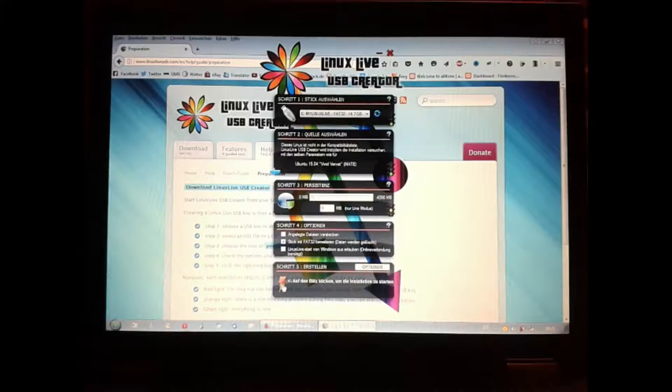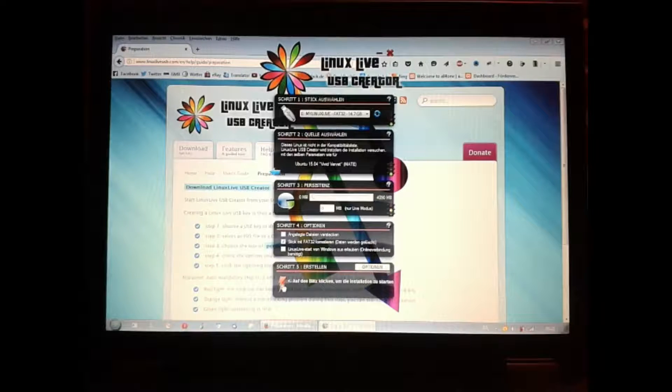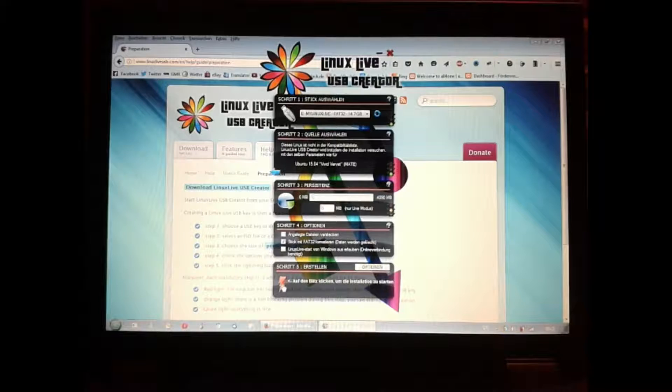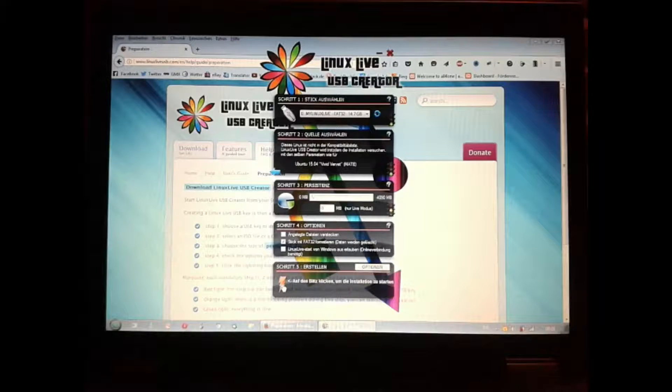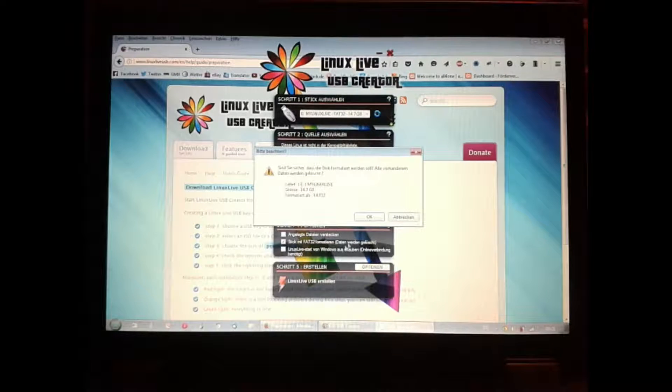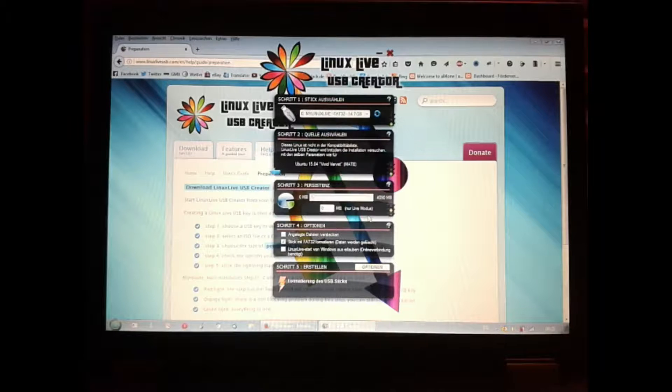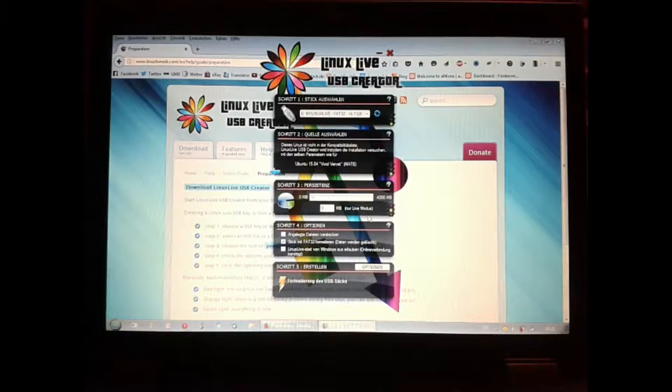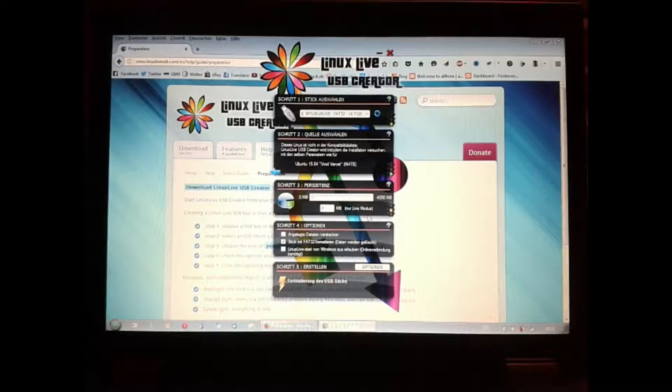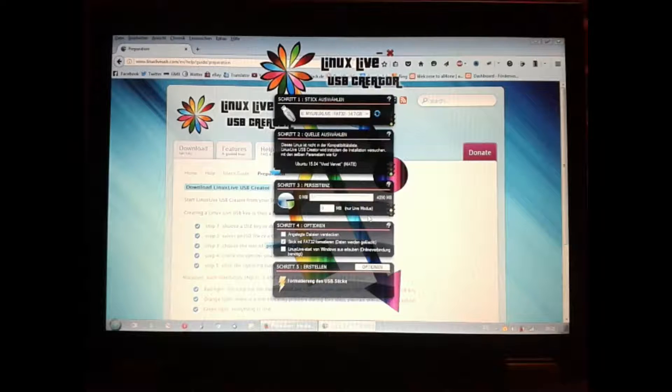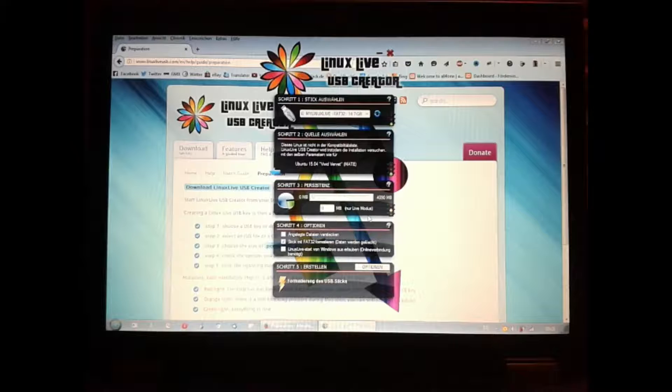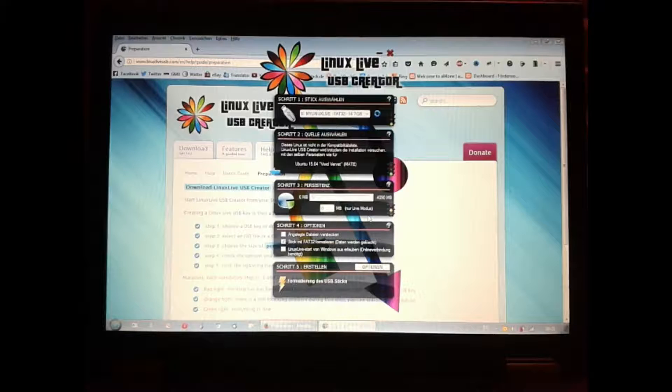Then click to format your drive and click the lightning to start. There will be a security question that all files will be deleted on your thumb drive. Now it will take around 10 minutes until the image is written.